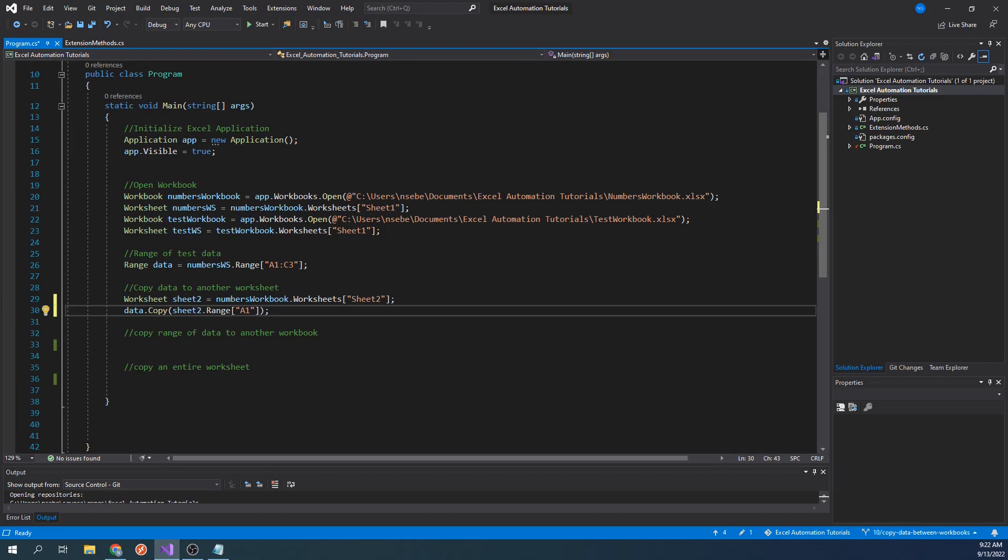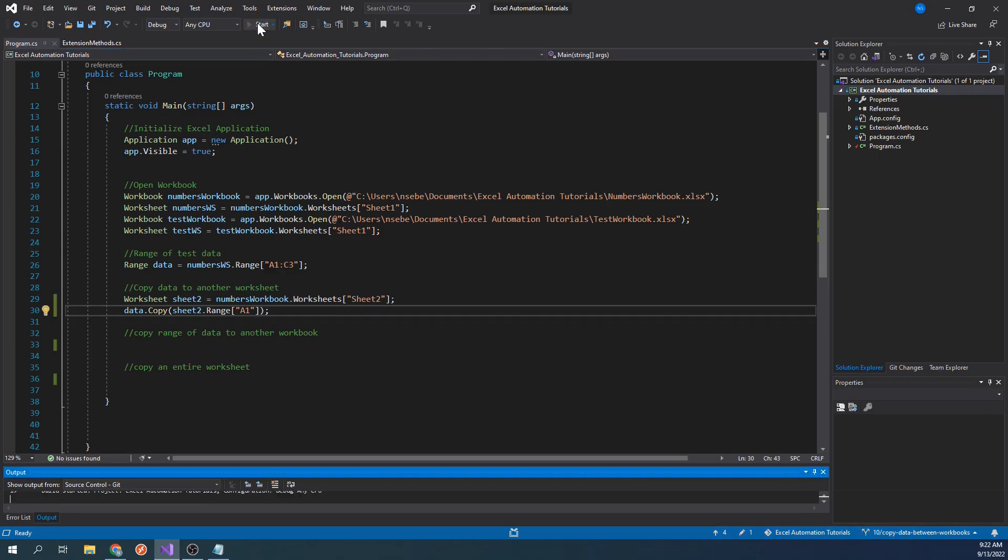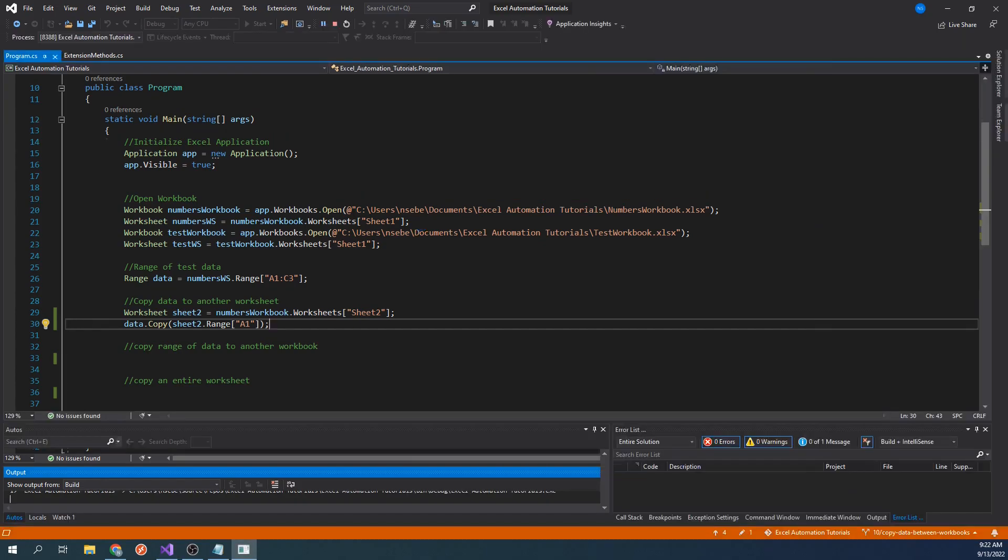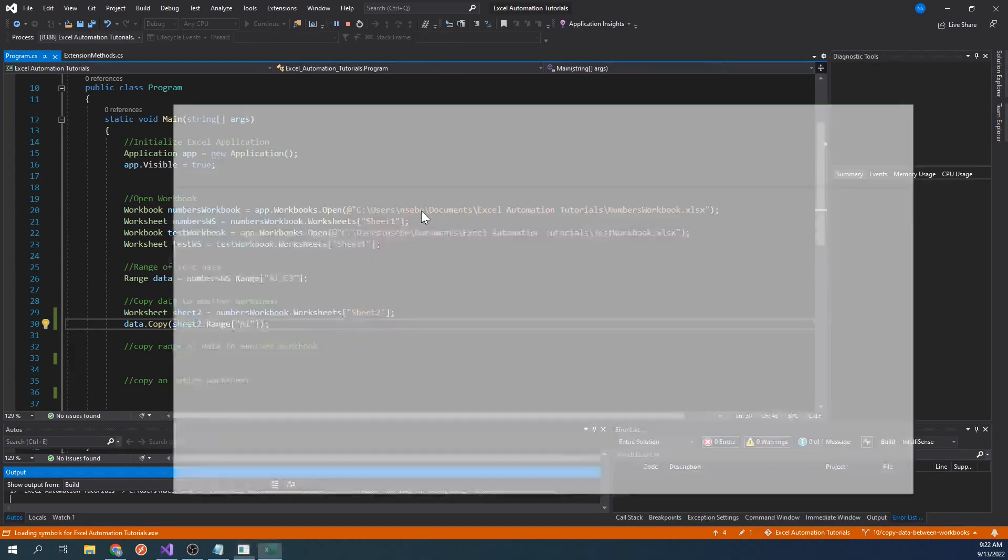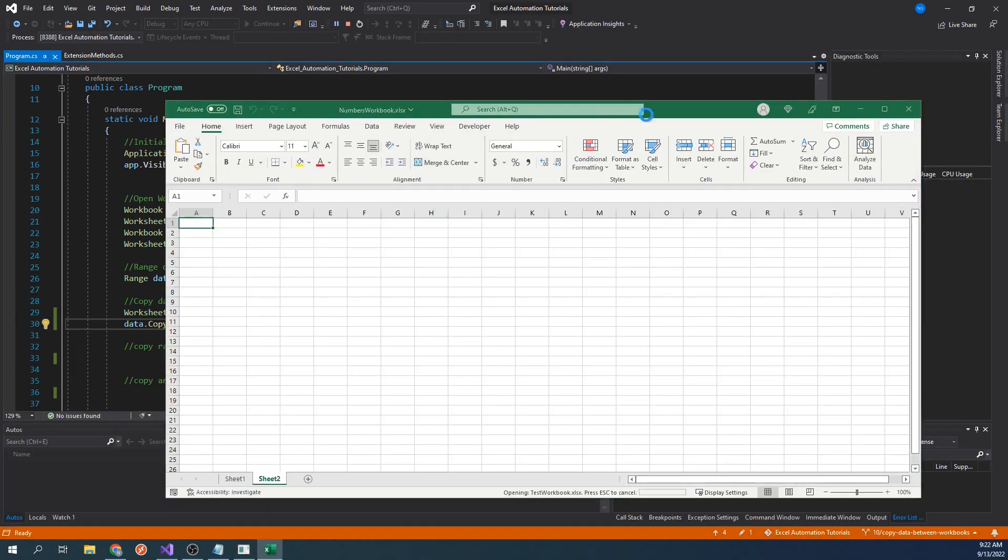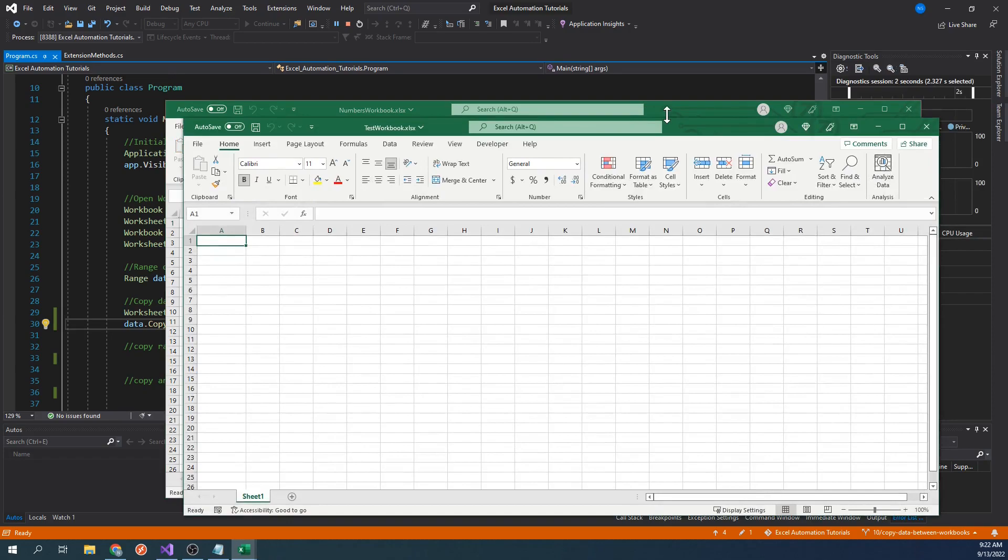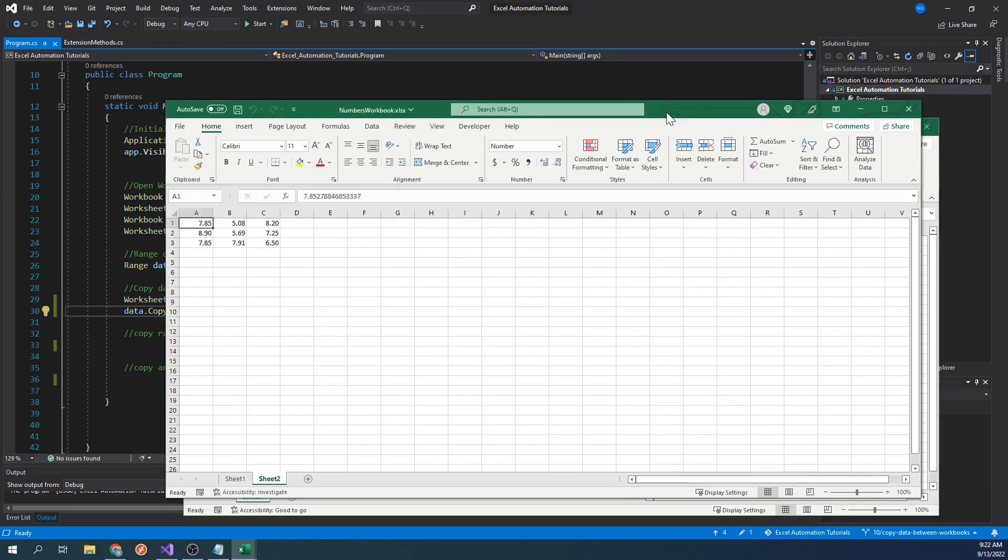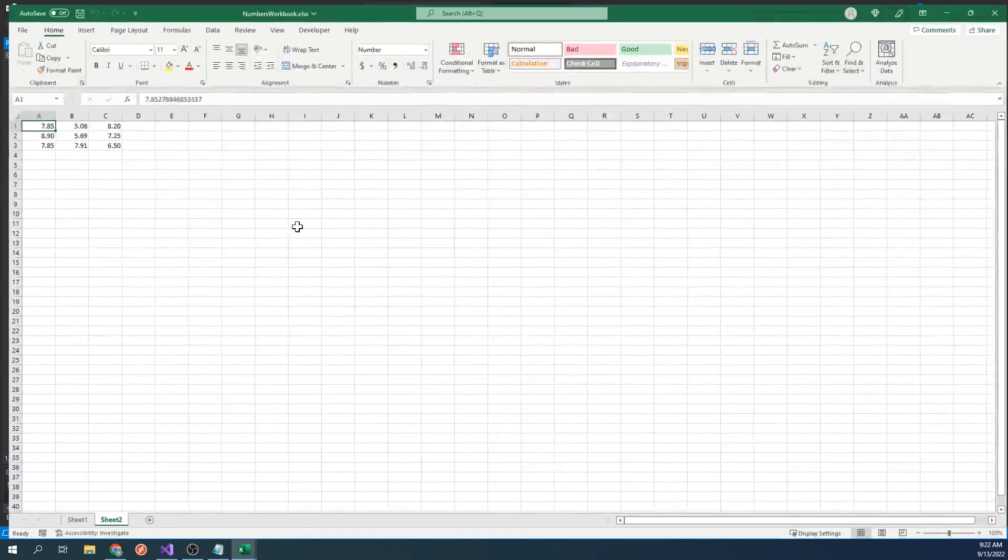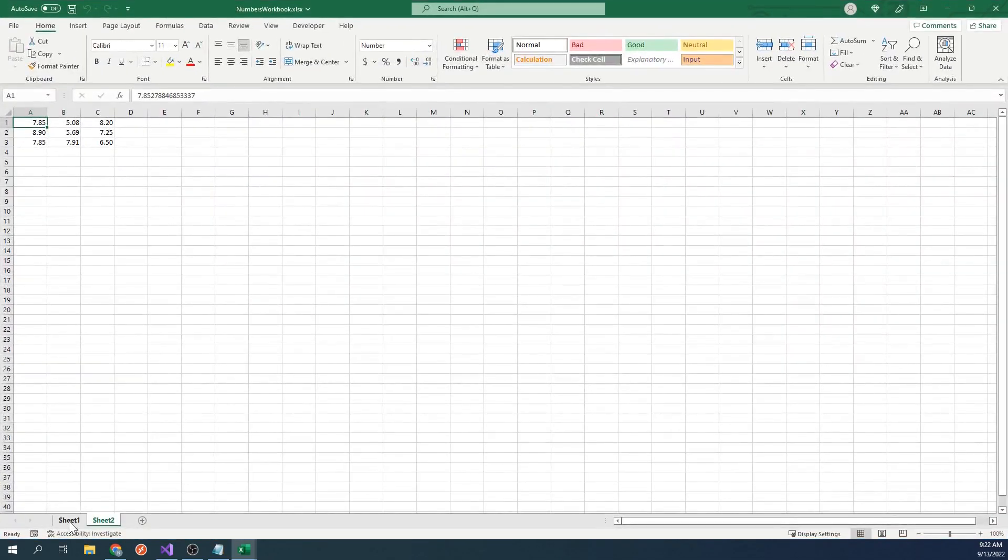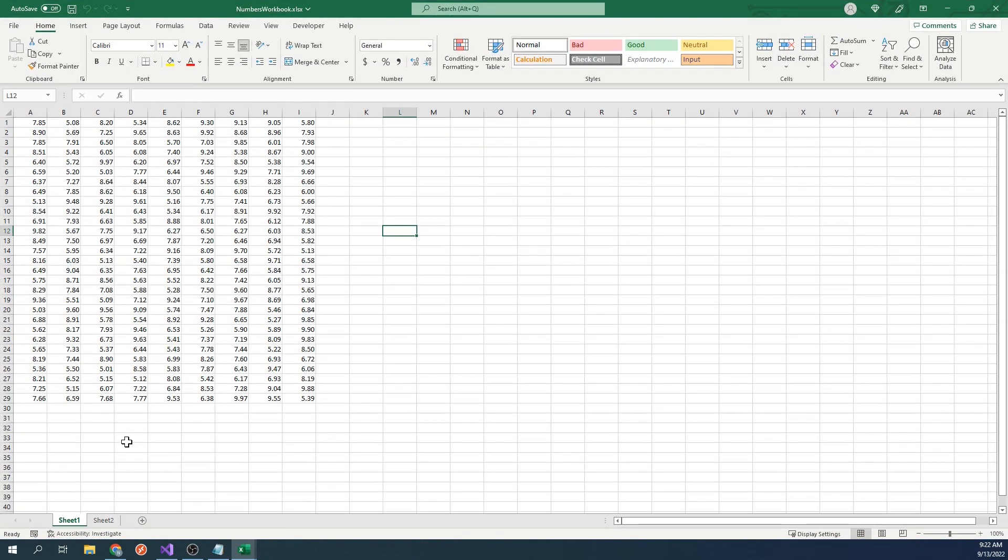You could specify an end cell in the destination, but that wouldn't affect anything since it will paste all of the data using the first cell as the origin point. Let's run our code. We can see that we've taken these cells in our range and copied them into sheet2.